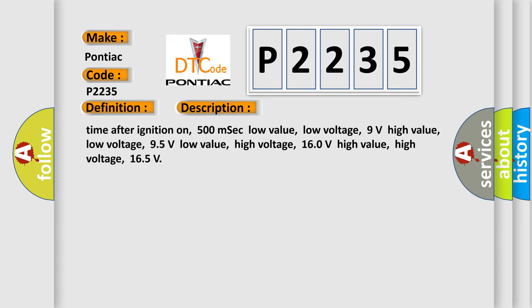Time after ignition on: 500 ms. Low value, low voltage: 9 volts. High value, low voltage: 95 volts. Low value, high voltage: 160 volts. High value, high voltage: 165 volts.